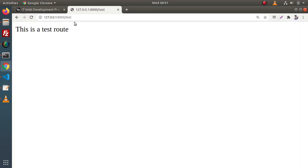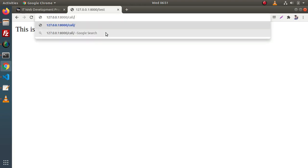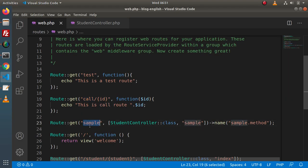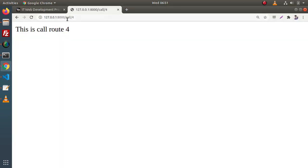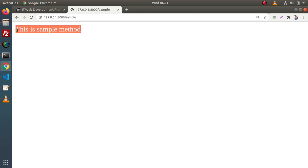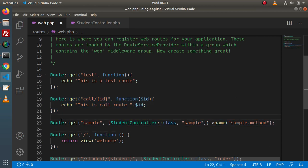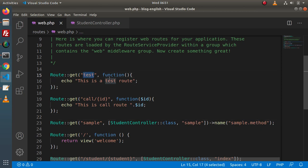Here we have 'call' — let's go to 'call/4', and this is the call route with value 4. Next, let's go to 'sample' — and this is the sample method. It's working and it's also working. Now let's say that in some cases we want to generate a URL inside this anonymous function — inside the test route — pointing to the call route.